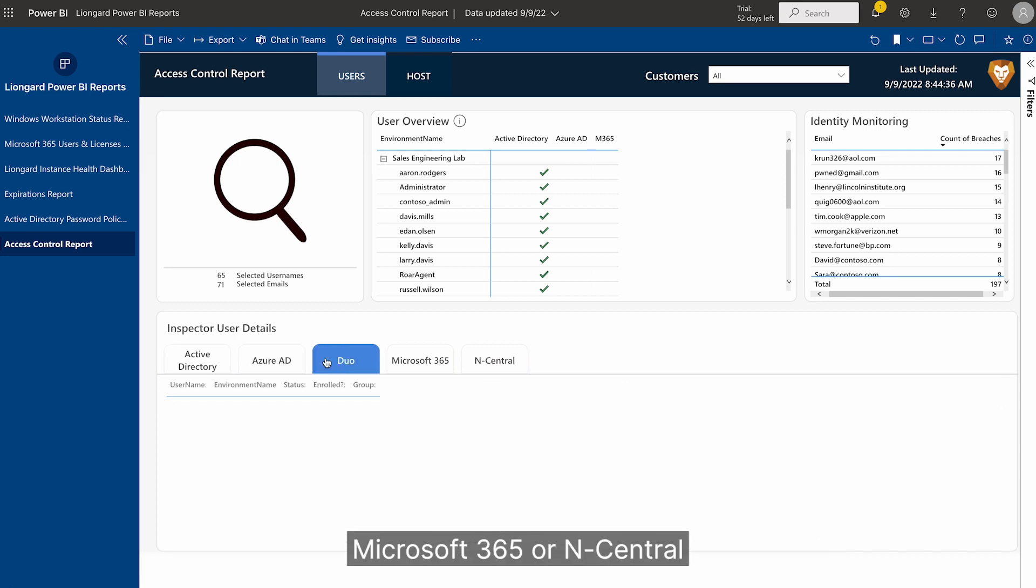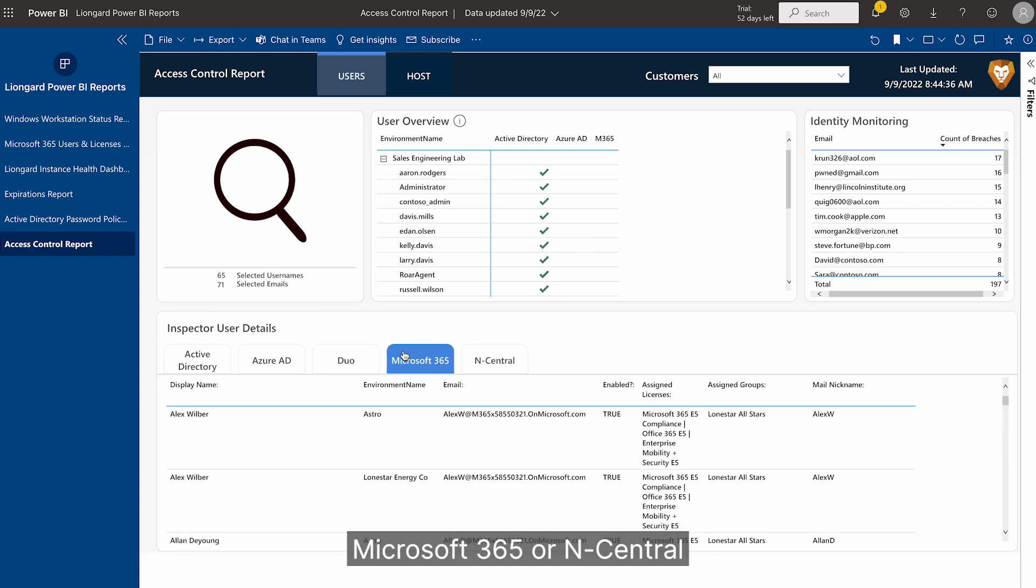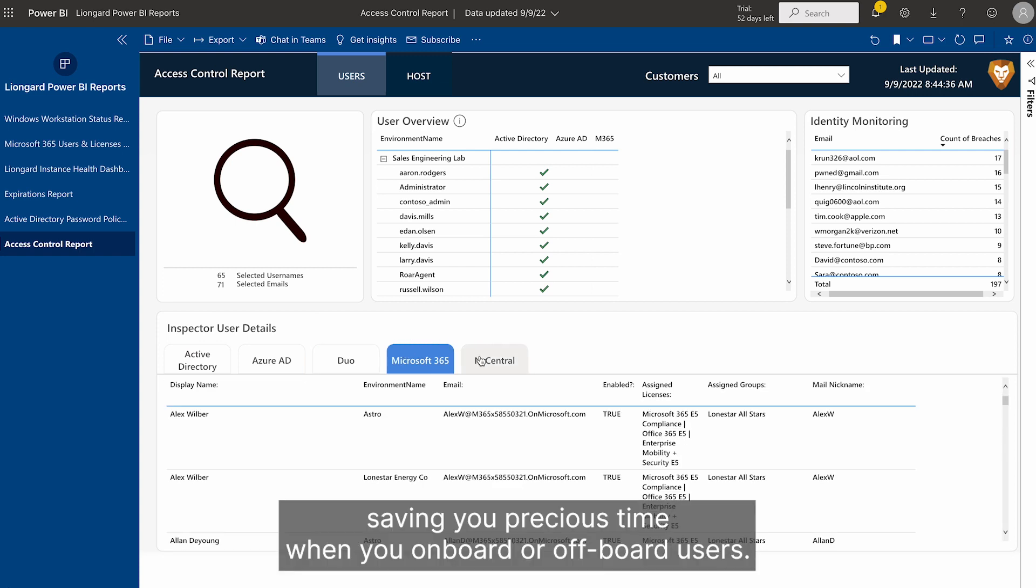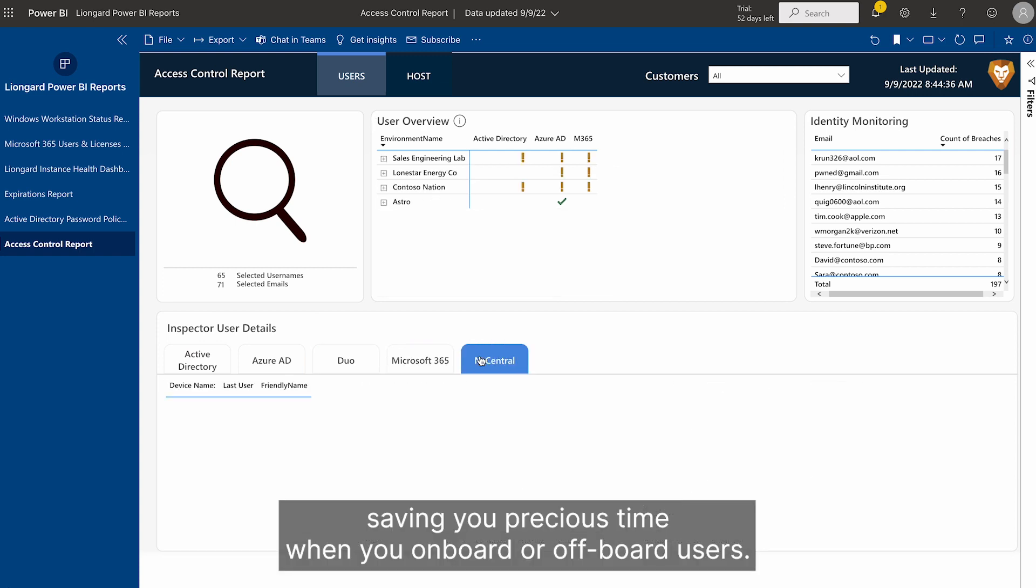whether it's Active Directory, Azure, Duo, Microsoft 365, or Ncentral, saving you precious time when you onboard or off-board users.